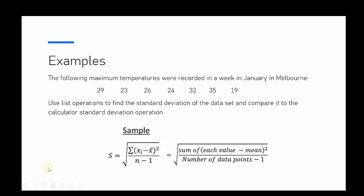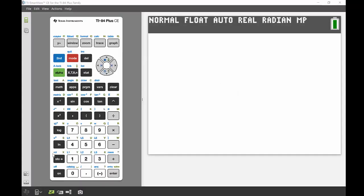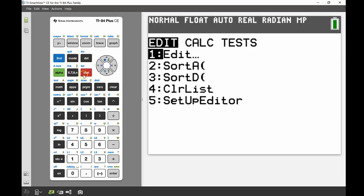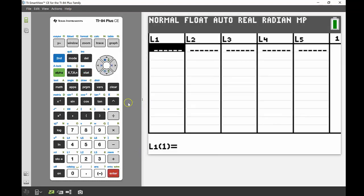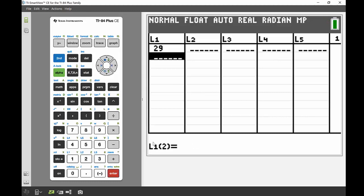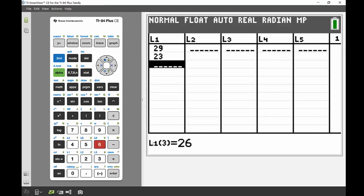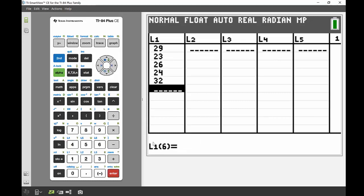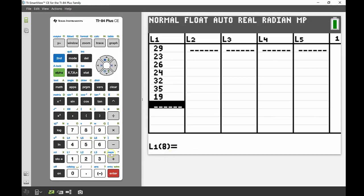I'm just going to bring up my calculator and the first thing we're going to do is enter those data points. Same as we were talking about in our previous lesson, we're going to go into the statistics menu and put those seven data points into a list — we're going to press Stat and Enter on Edit. In List 1 we're going to enter: 29, 23, 26, 24, 32, 35, and 19. So there's our seven days all together.